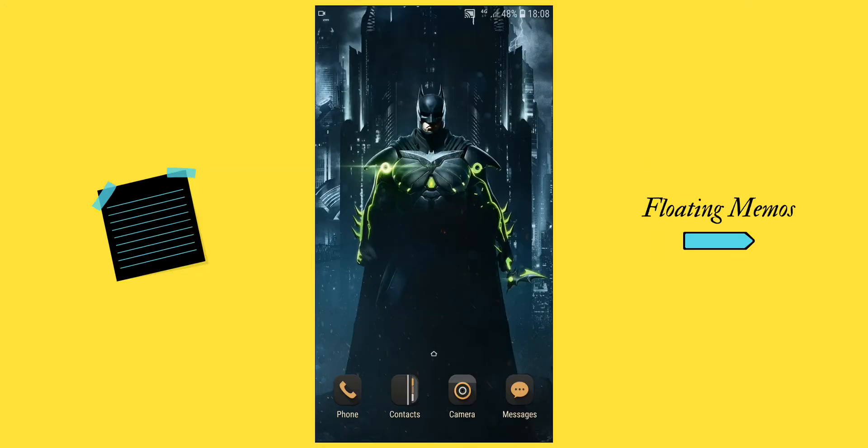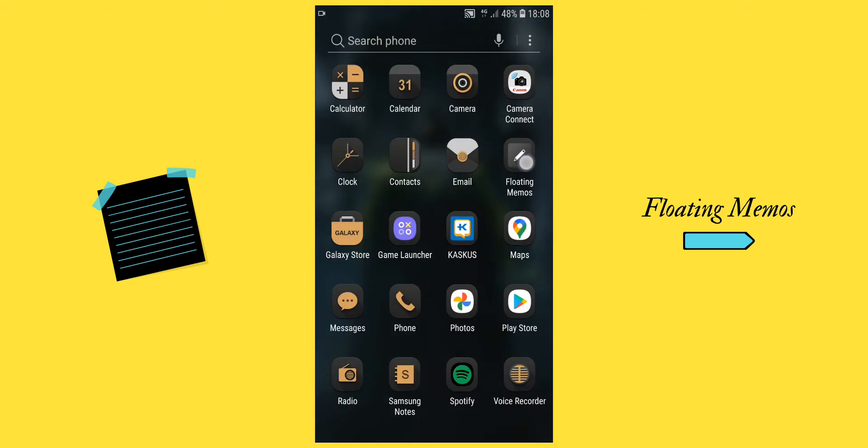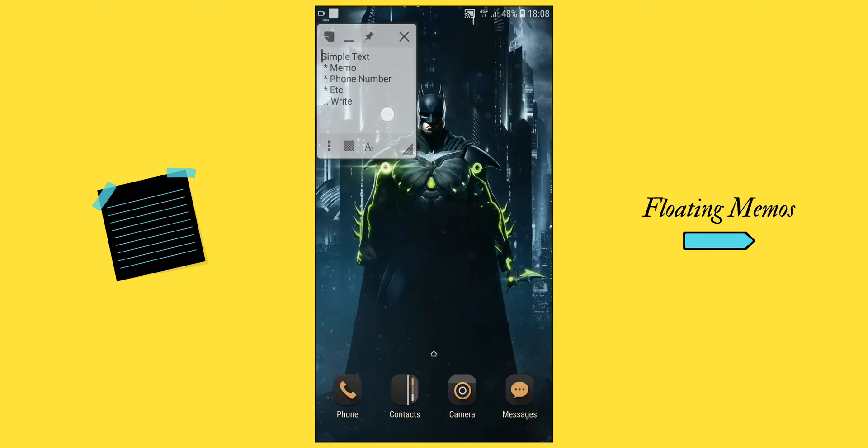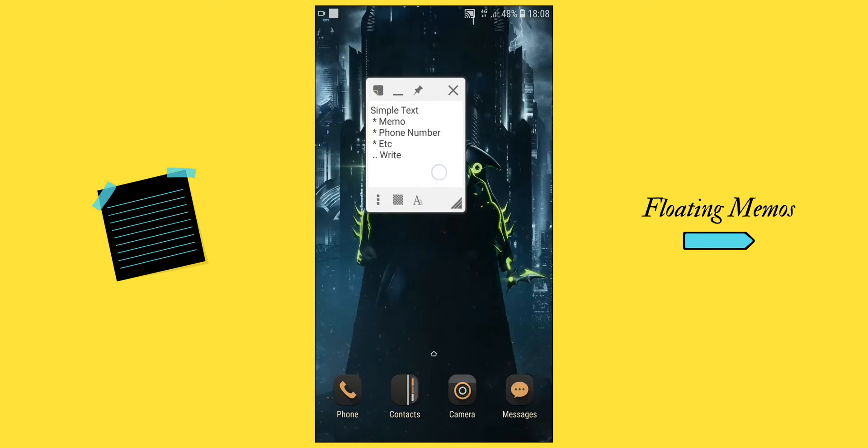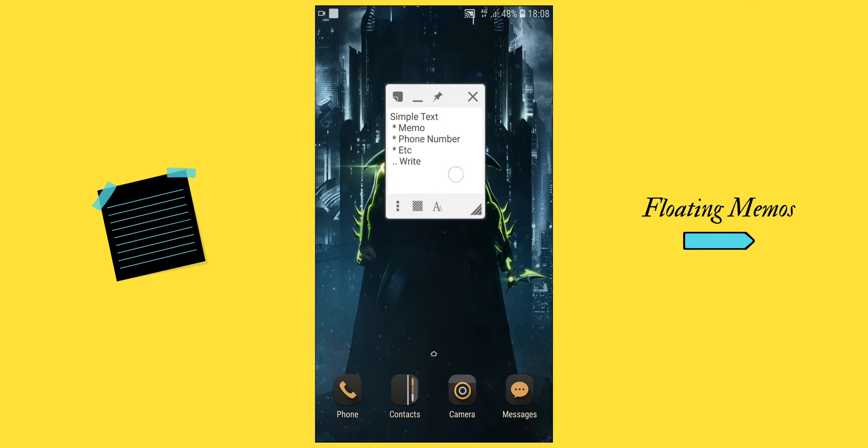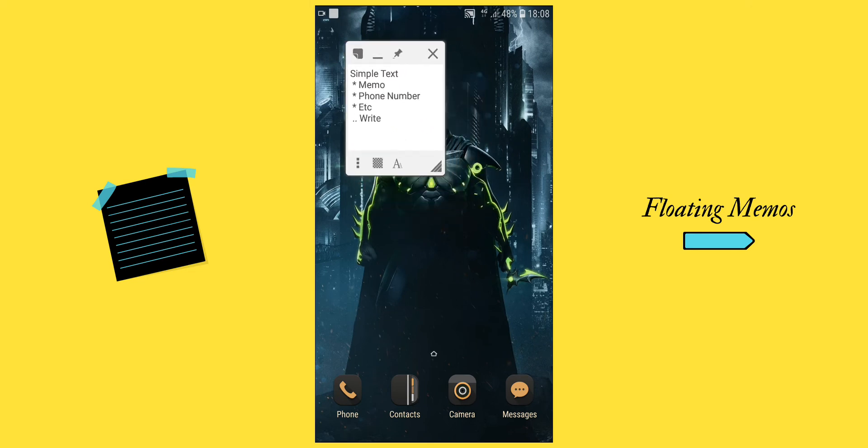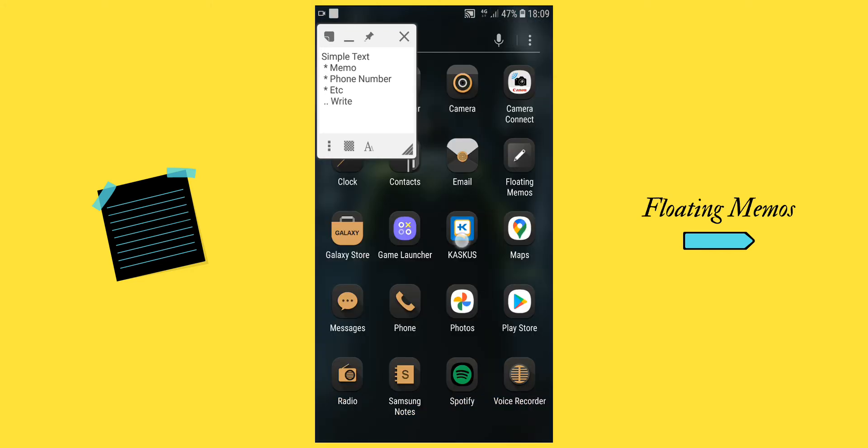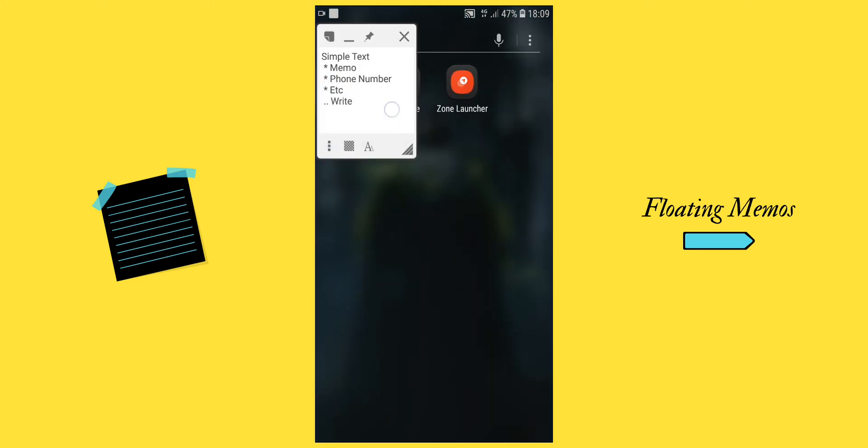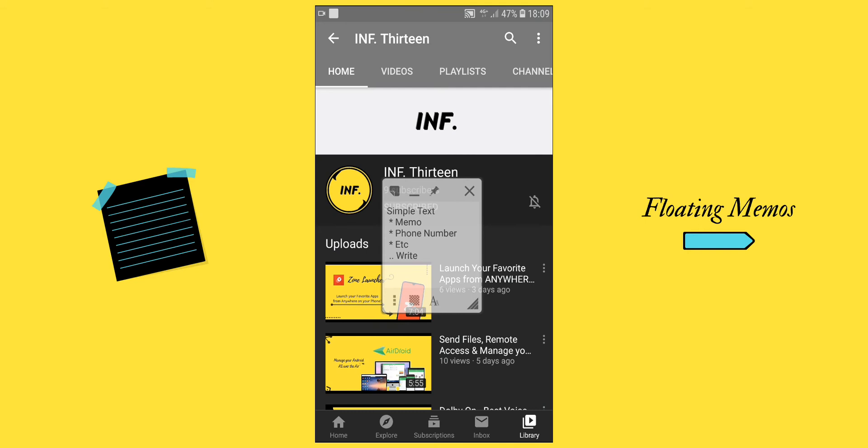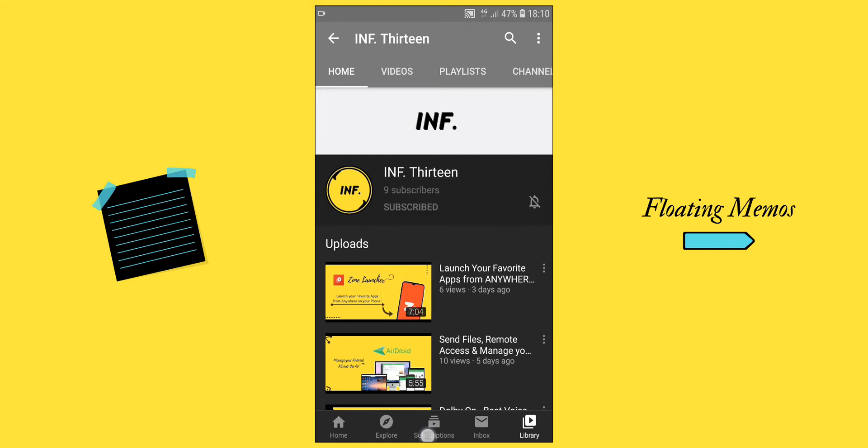After you download and install the app, just open it. The interface will appear like this. As I told you, this app works floating on top of any app. However, if you want to open this app over another app, you still have to go back to your app drawer to activate it.